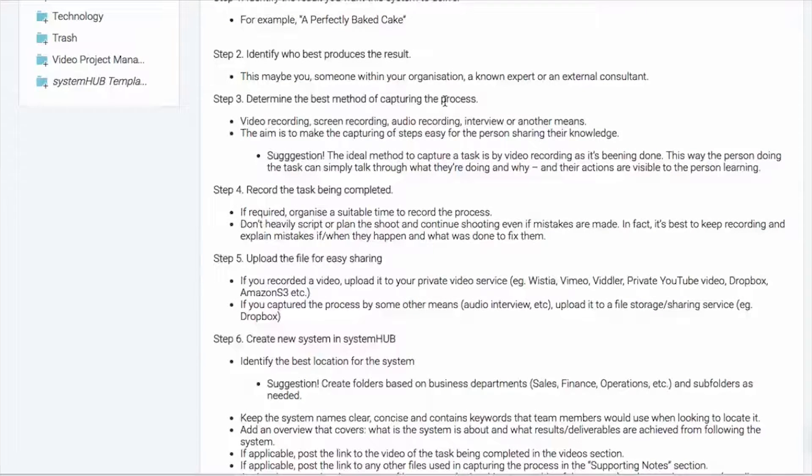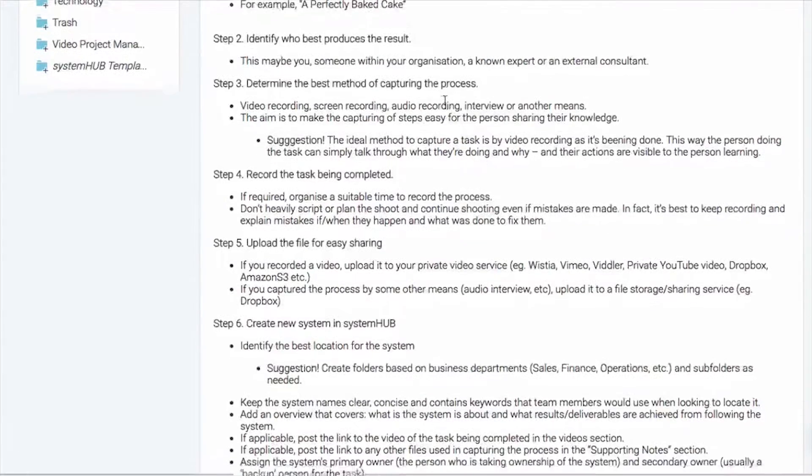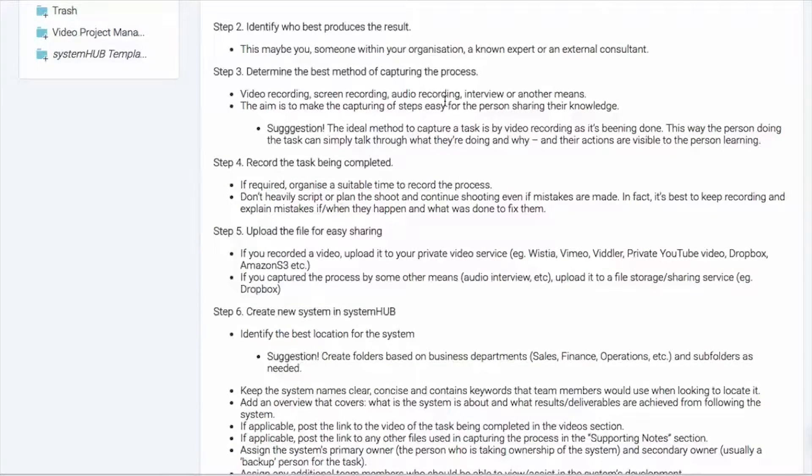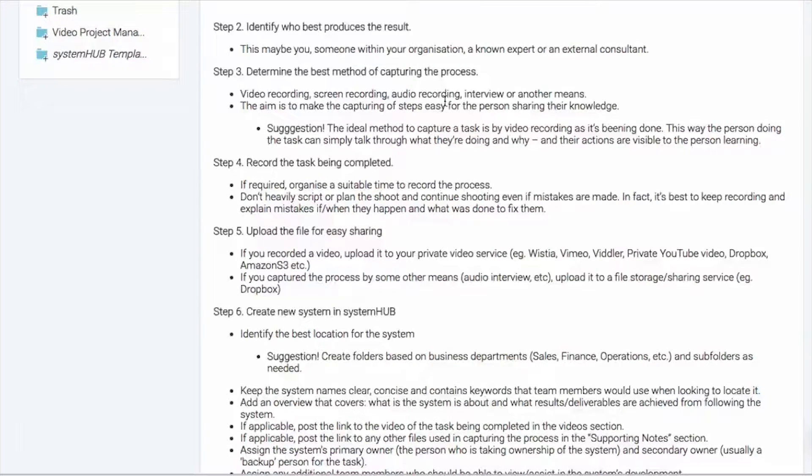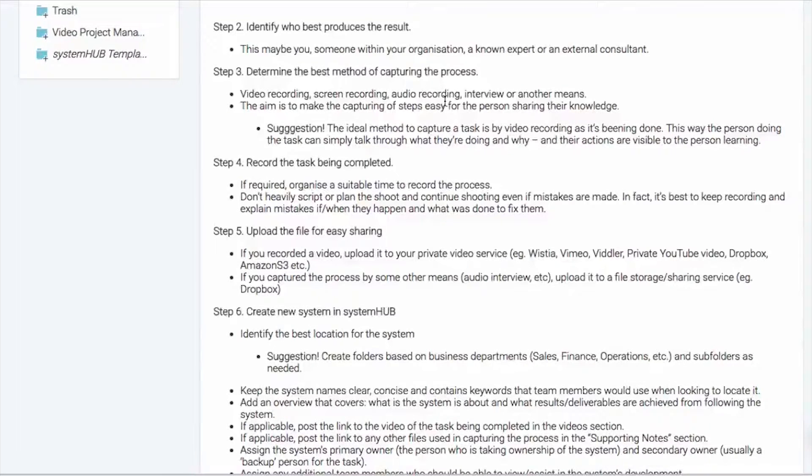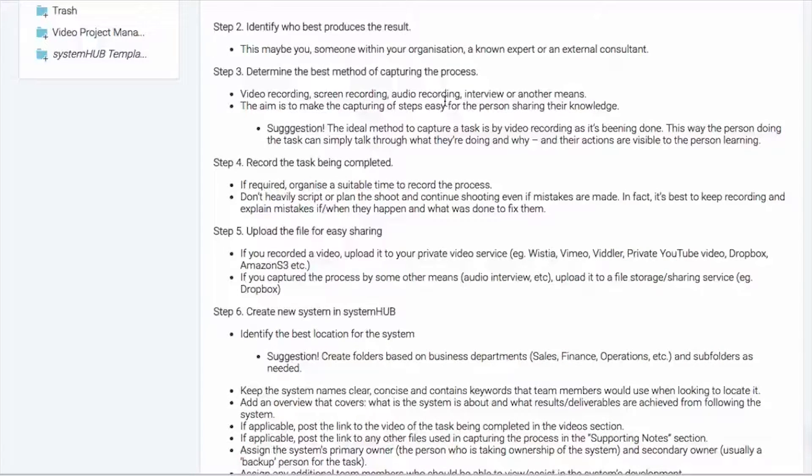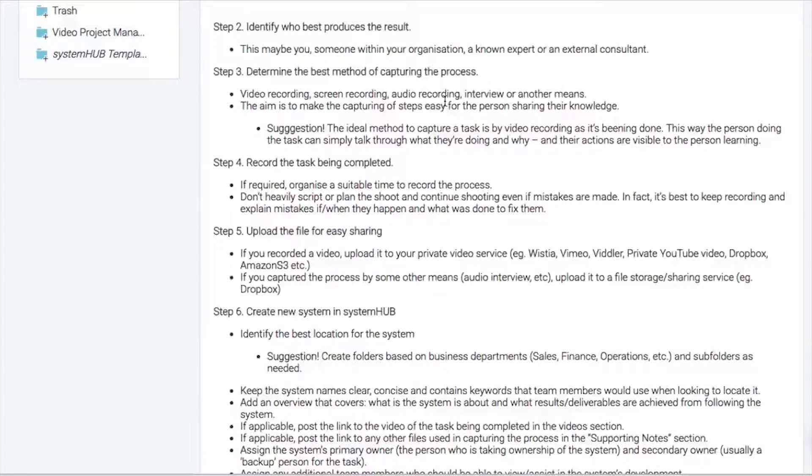Then step three, we need to determine the best method of capture for that process. Now it does depend on the process. If it's something that's online, screen capture software works incredibly well. If it's offline, you know, maybe it's something like opening up a store or fixing a particular piece of machinery or whatever it may be that's going on in your business.